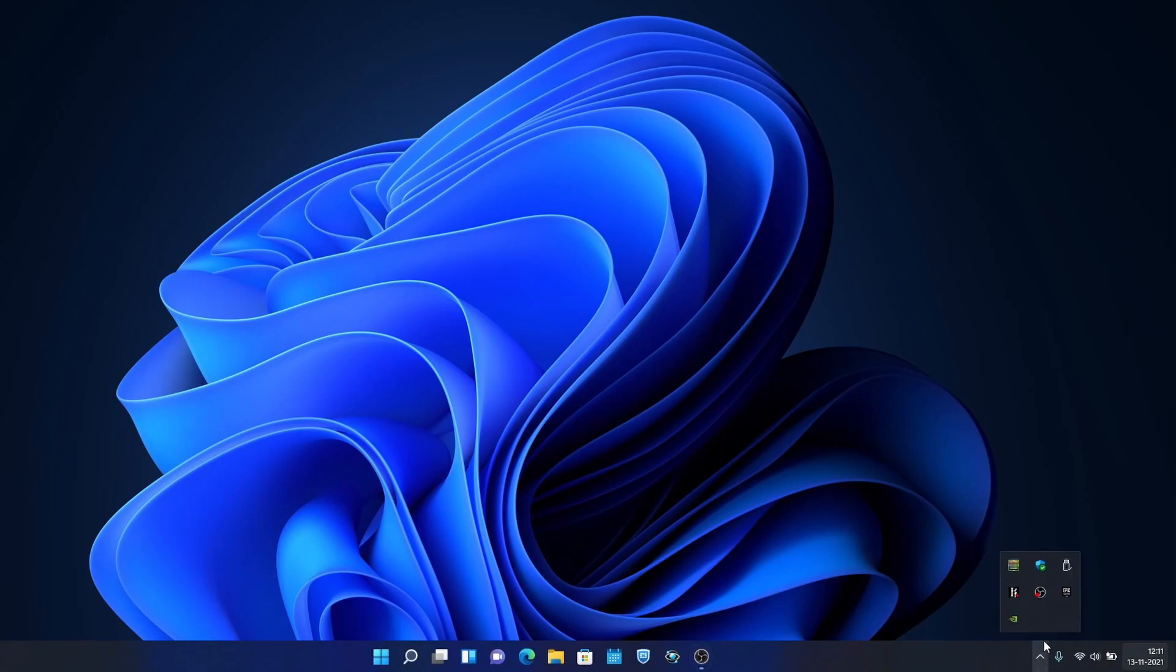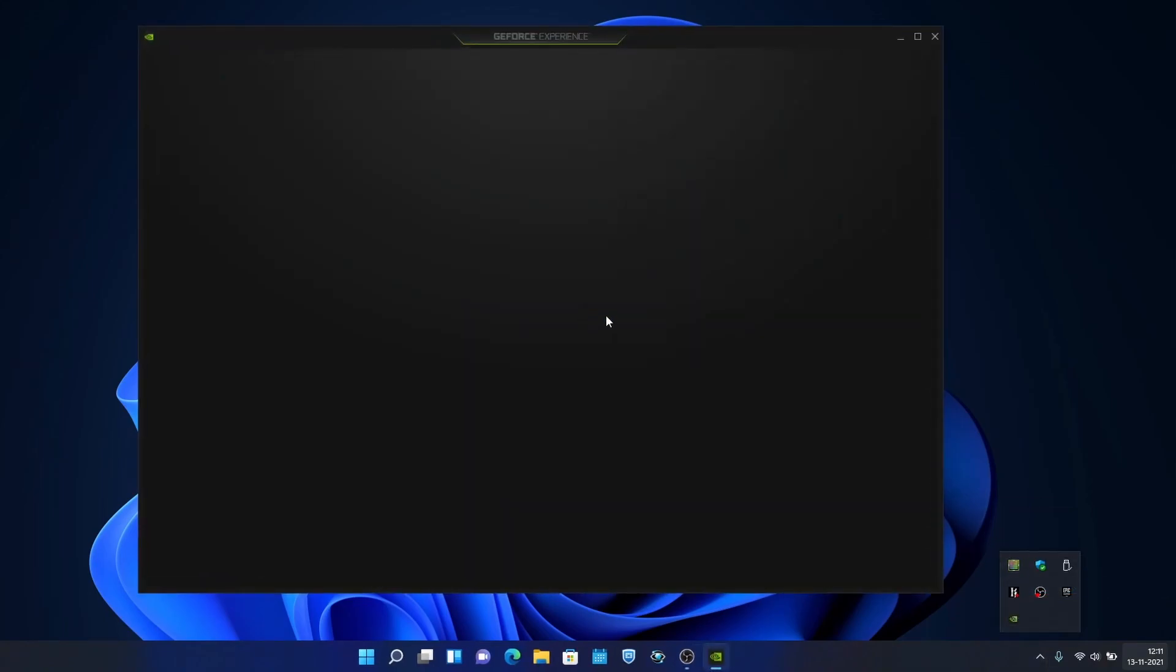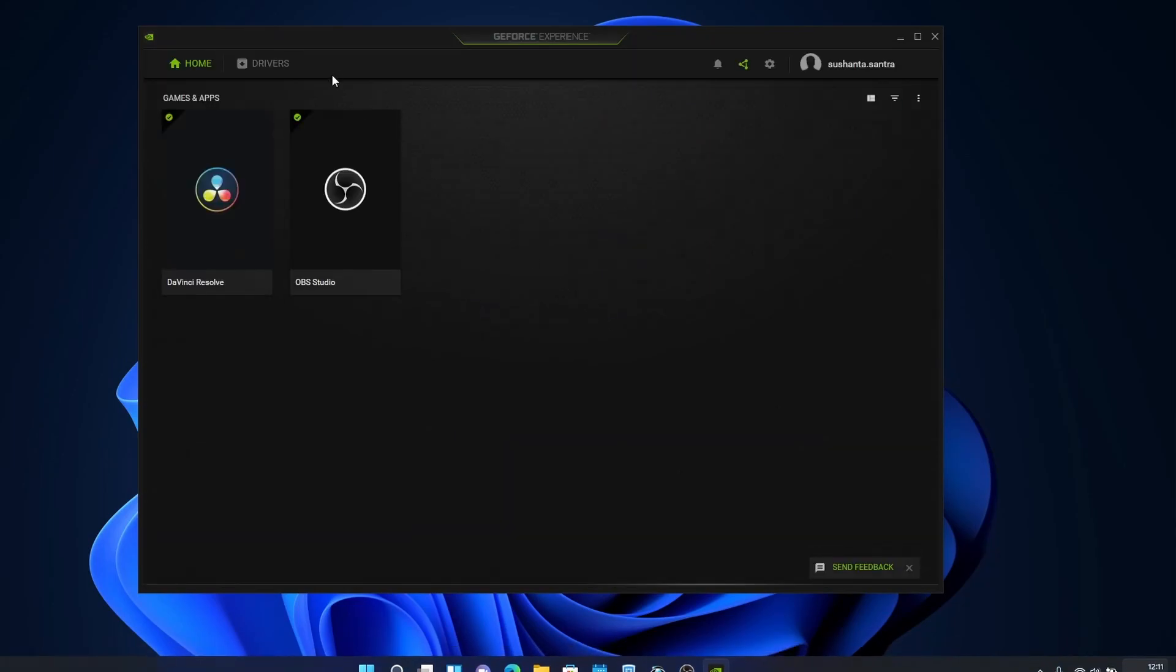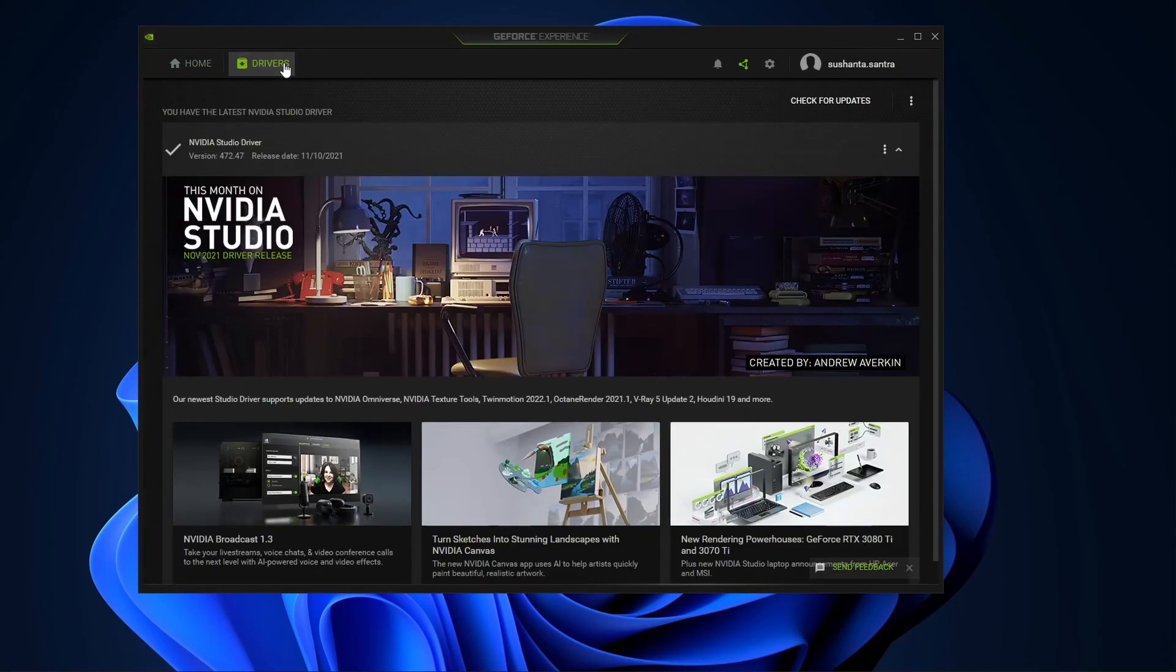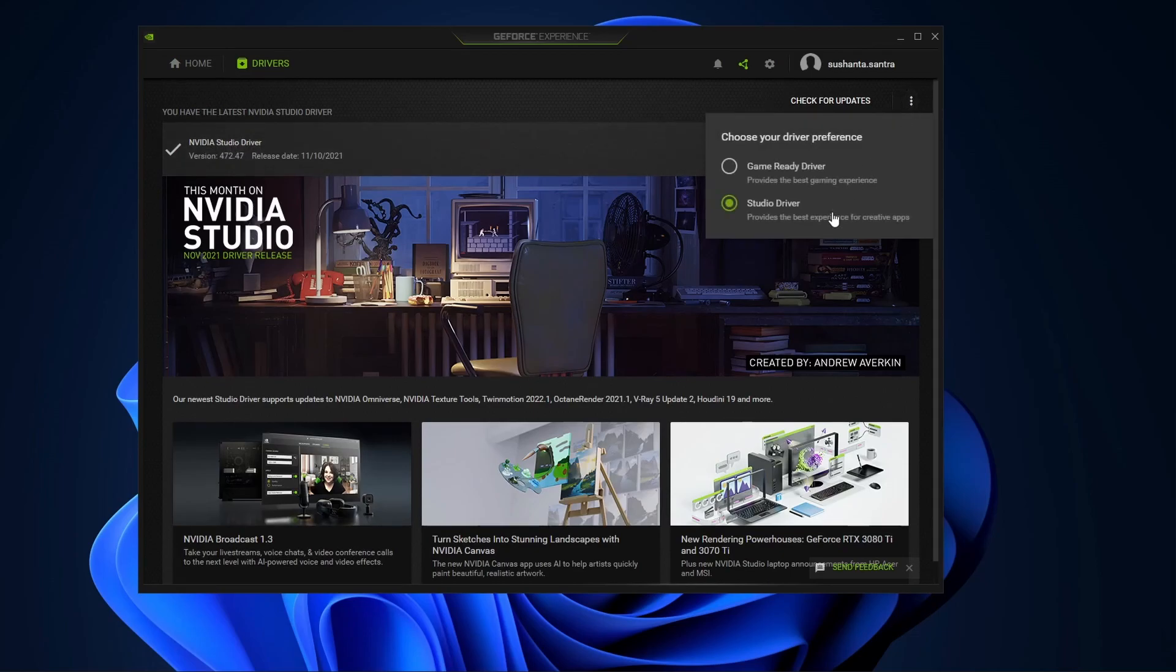We'll go again to this drivers tab and see. Now we are using this NVIDIA studio driver. So we can always easily switch it back from gaming driver to a studio driver.